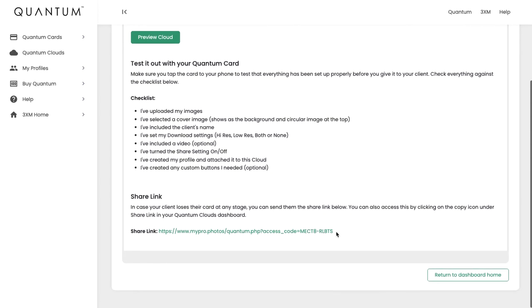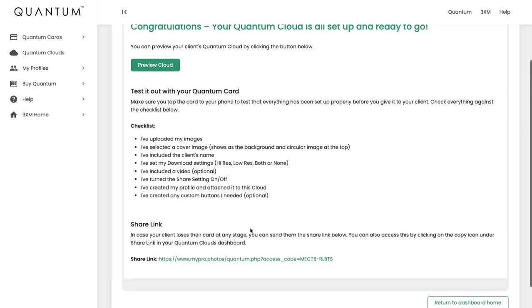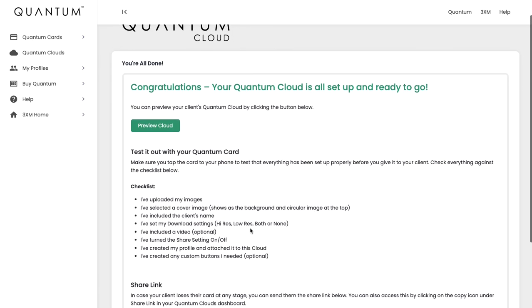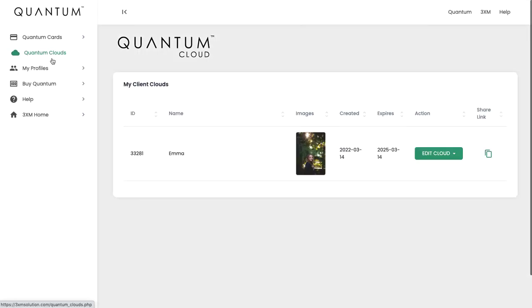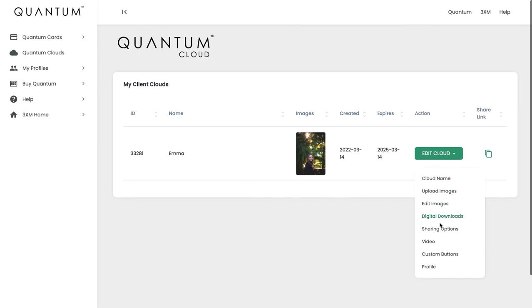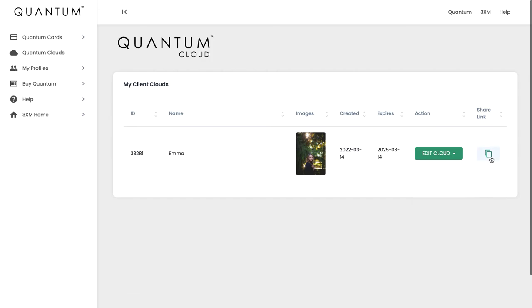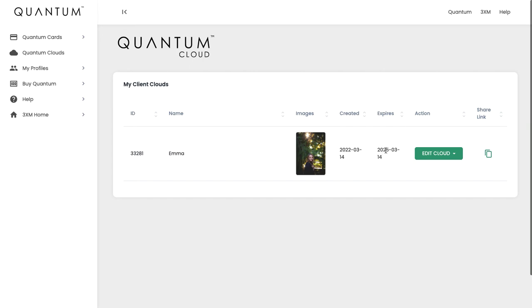If you do need a share link, you can copy this link here and pop that in an email or message if you wish. You can also navigate to see all of your clouds in here. You can edit the cloud and jump into specific sections, so you don't have to go through the whole wizard every single time you want to change something. You have the share link option here, so clicking that will copy that link for you. You can also see the date it was created and the date it's due to expire. You will be notified prior to the expiry date, with the option to extend it. But it will remain live for three years, so you don't have to worry about it just yet. And that is setting up your Quantum cloud.